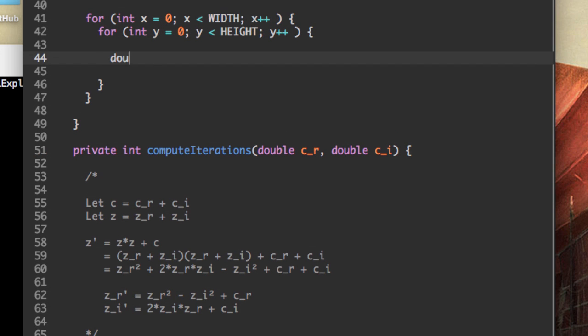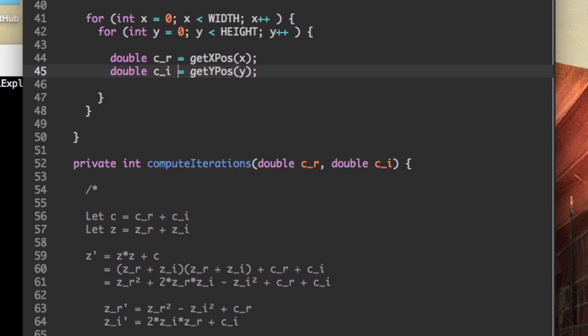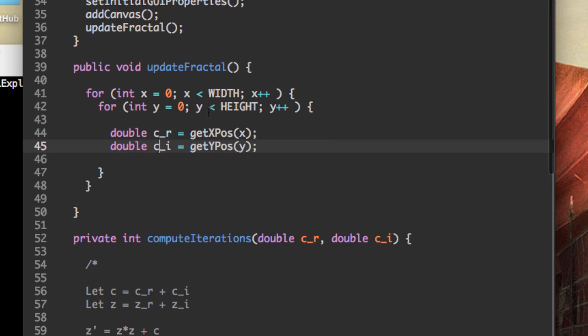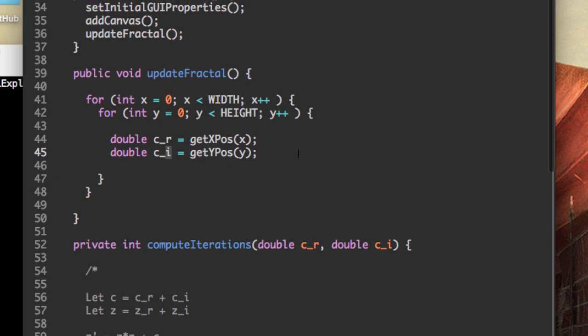So I'm going to say c_r is going to be equal to get x position for x, and c_i is going to be get y position for y. The reason c_r is associated with x is because the real values are on the x-axis and the imaginary values are on the y-axis.